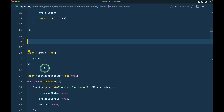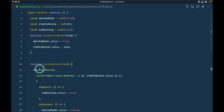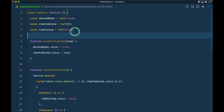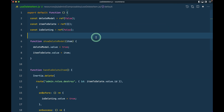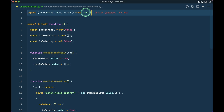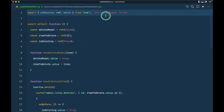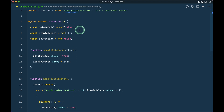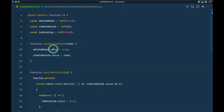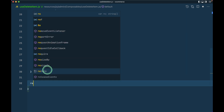I'll cut the delete code from the original file and paste it here. We are using Inertia and ref, so let me import those as well. I'll copy and paste those imports over here. The watch and unmounted hooks are not being used here, so we'll remove those.